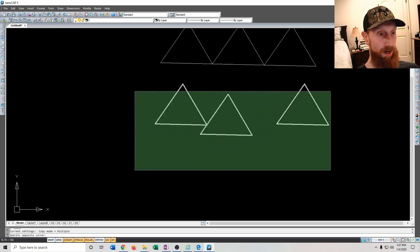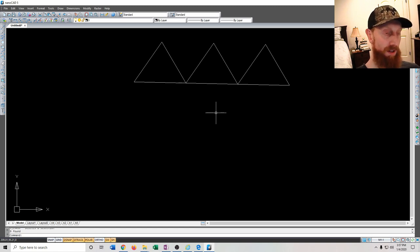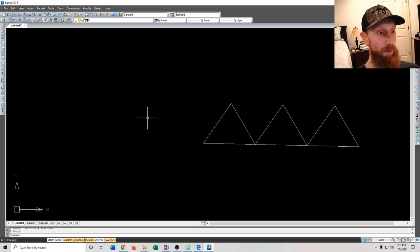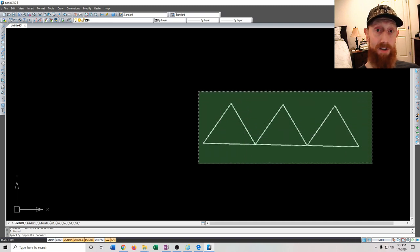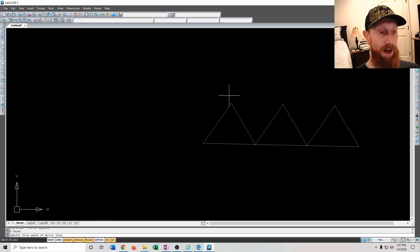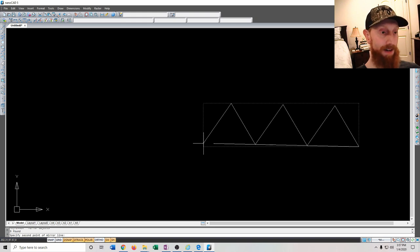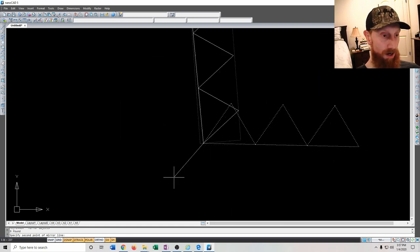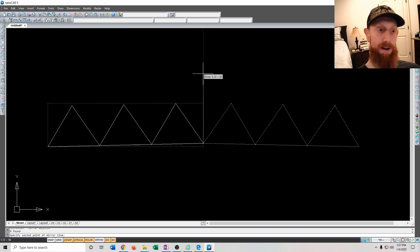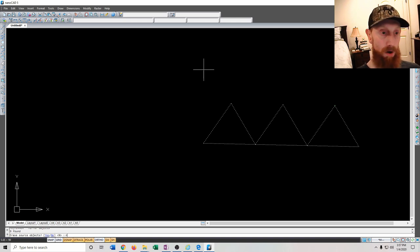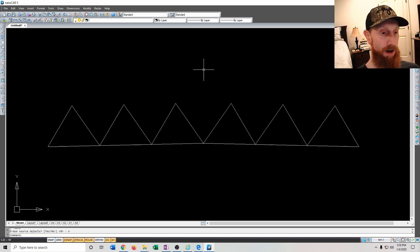To delete something, select it and press the Delete button. For the mirror command, select the items you want to mirror, type 'mirror', press Enter, click the point you want to mirror around, then define the mirror axis — going straight up and down will mirror to the left. It will ask if you want to erase the source content; say no to keep both sets.